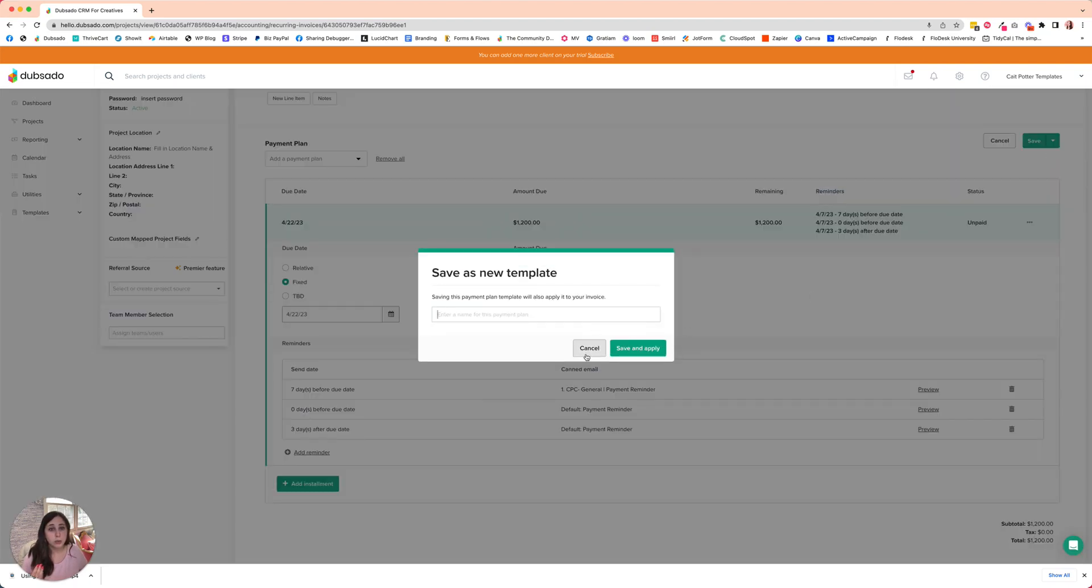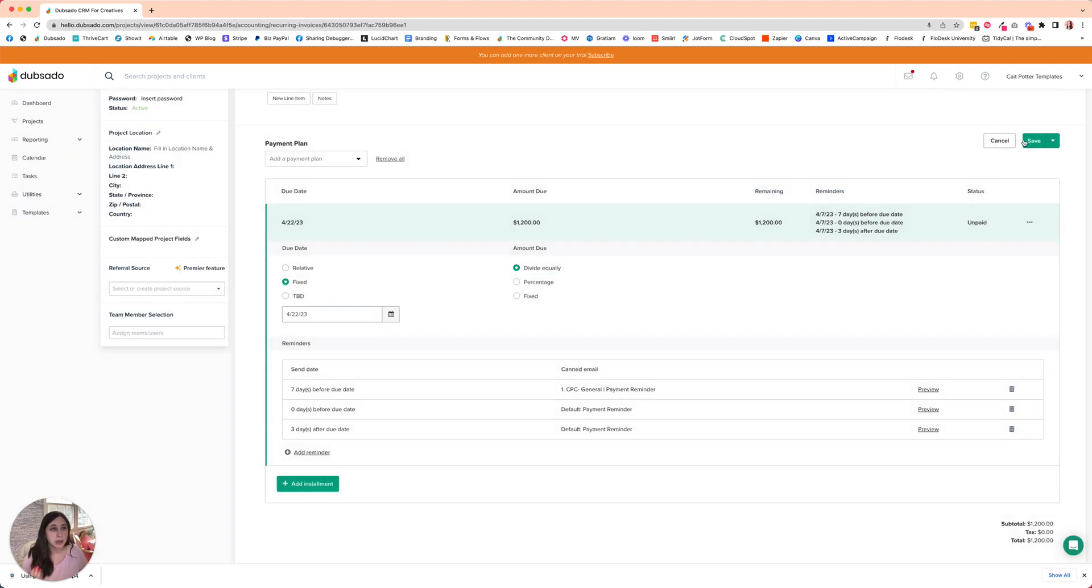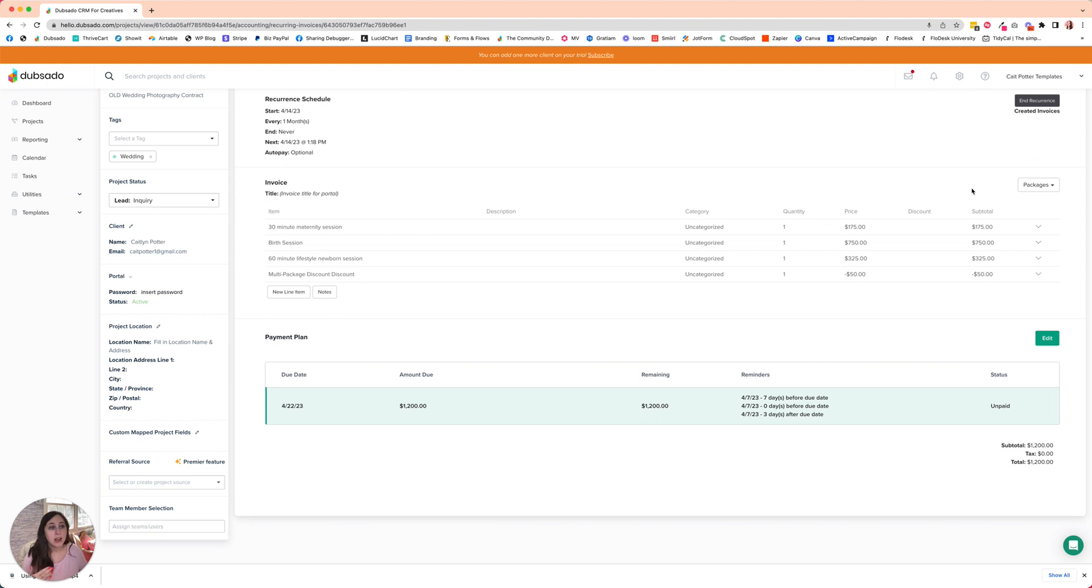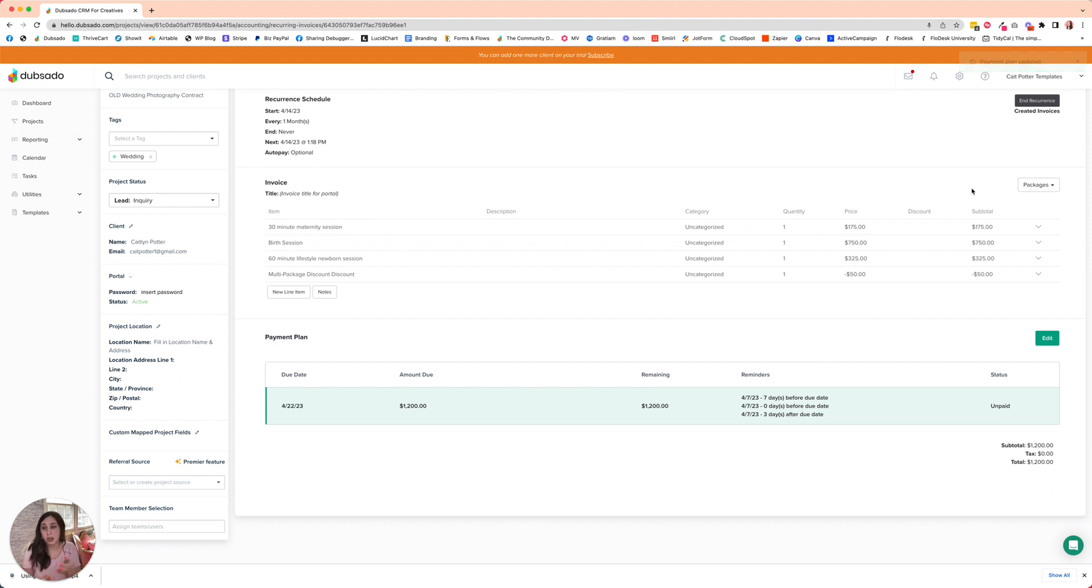It's just going to—oops, I don't want to save it as a template. I'm just going to click save. It's just going to change it so that this first due date is correct. And then for all of our invoices that generate after the first one, they will already be correct.